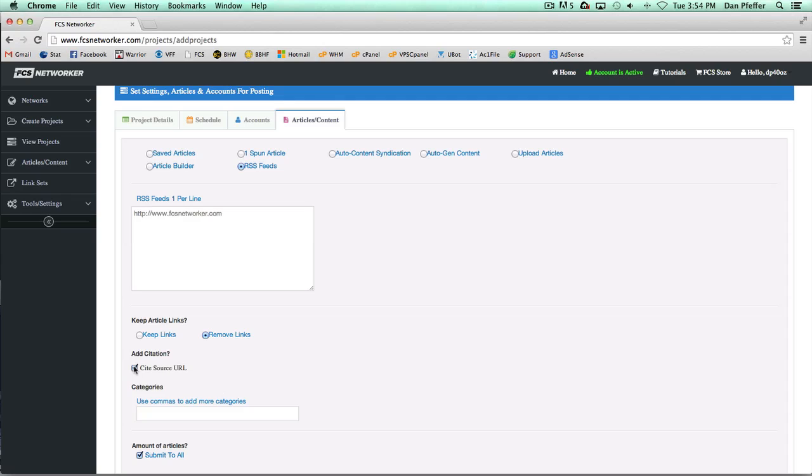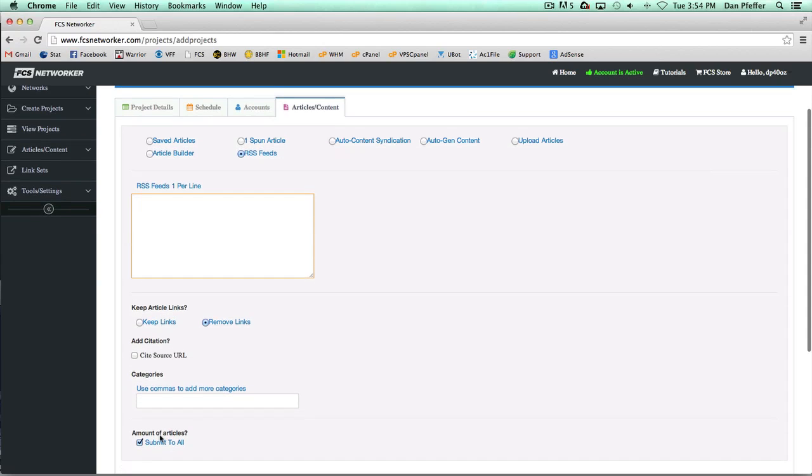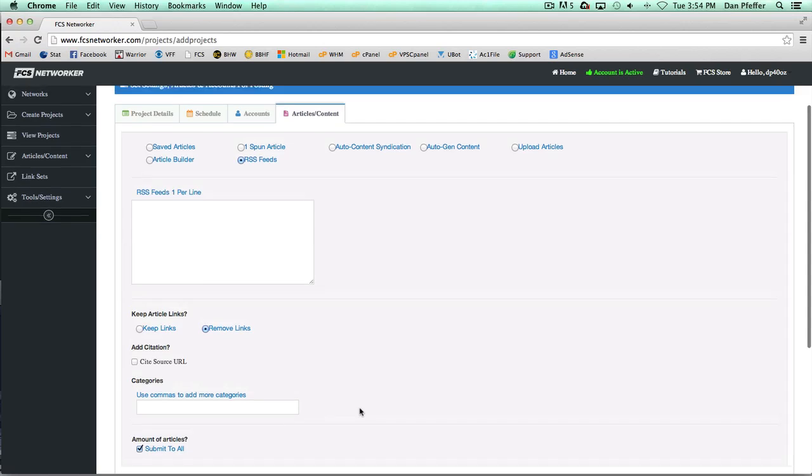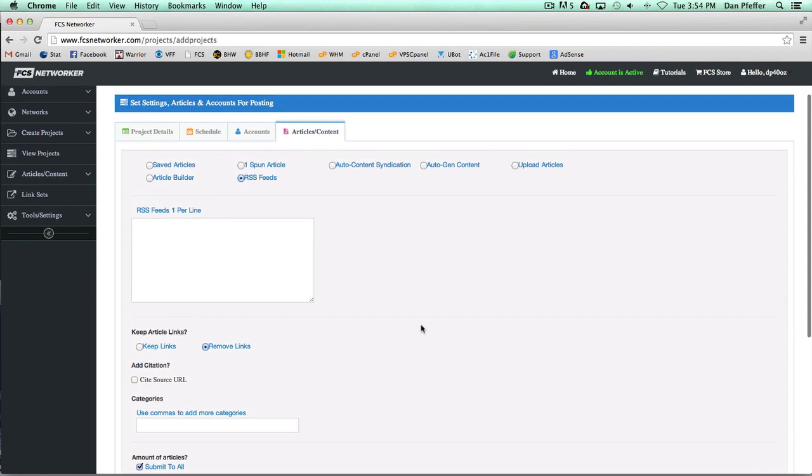But that's just one way to use it. Most people probably use it by putting in news feeds and stuff like that, but I just wanted to let you guys know about that. And as usual, you get your submit to all or a number of articles to grab for that.